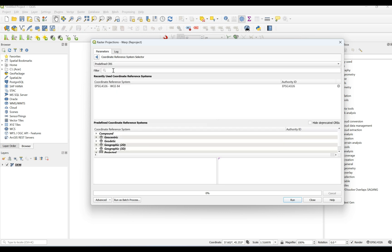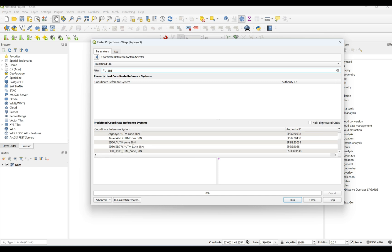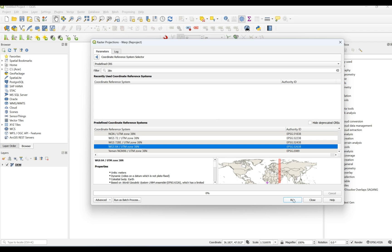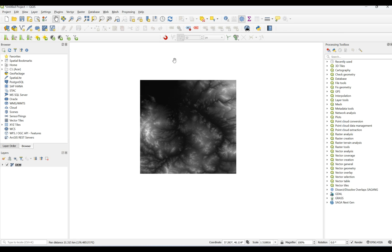I'll come to Predefined CRS and in the filter, for example for me it's zone 38. By filtering this I can see all zone 38N coordinate reference systems. For example, for me it's this one, and if I'm interested in changing I can click on it and easily click Run and it's going to change. Since I have a corrected coordinate system, I'm going to continue to the next step.